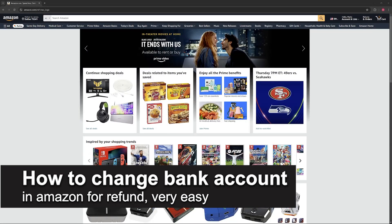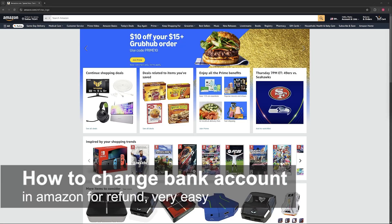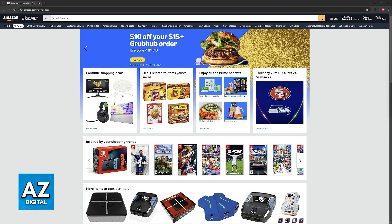In this video, I'm going to teach you how to change bank account in Amazon for refund. It's a very easy process, so make sure to follow along.